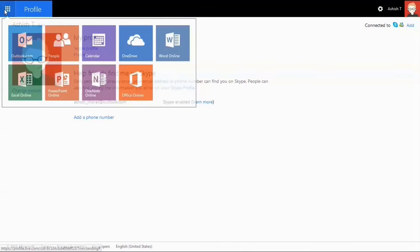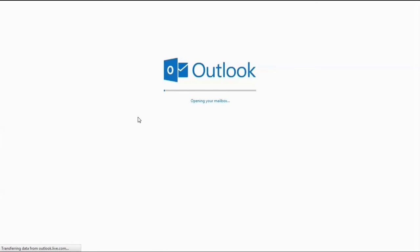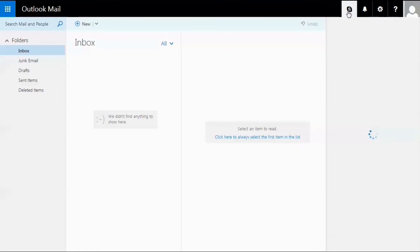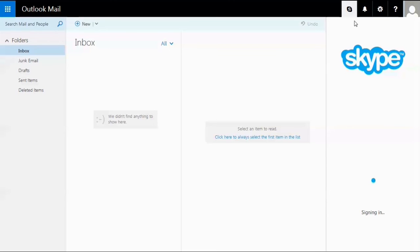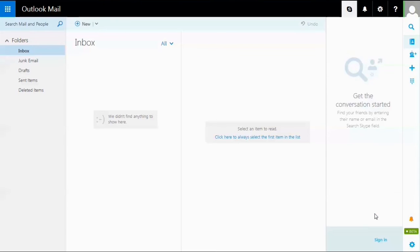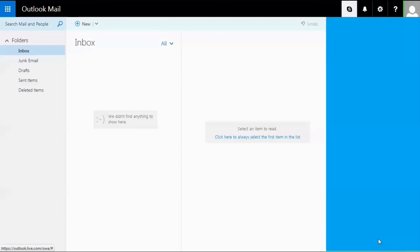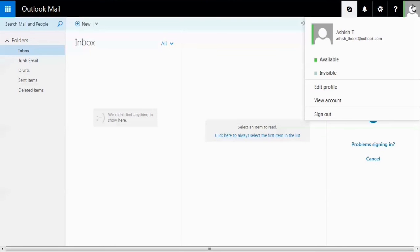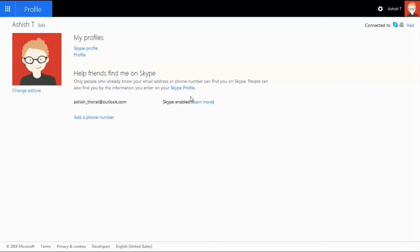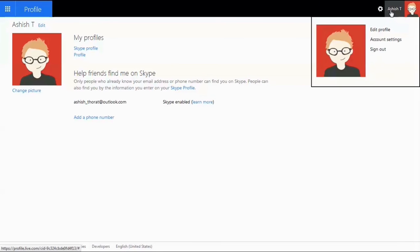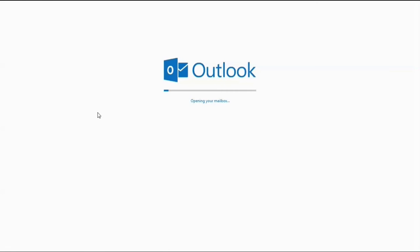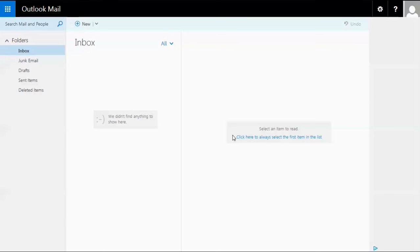Let's go back to Outlook.com. You can see Skype has been added in the top corner. The profile changes might take some time to appear. Let's go back to our mail.